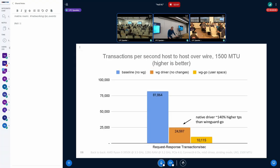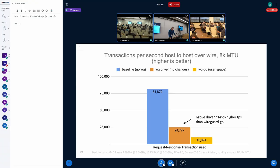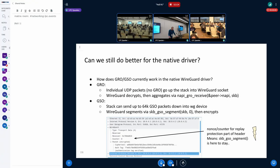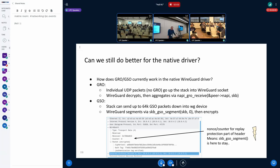In terms of the transaction per second, what we found was that the native driver has a higher TPS than the WireGuard Go on smaller MTUs, and very similar also on the larger one. So the question is, can we do something better? So looking into the WireGuard code, basically, in terms of GRO or GSO, this is probably the obvious candidates to look into first.